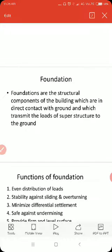The function of foundation is to transmit the load of the superstructure to the ground. We already know that a building has mainly two components: substructure and superstructure. Foundation is a part of the substructure and it carries load from the upper part, that is, the superstructure.